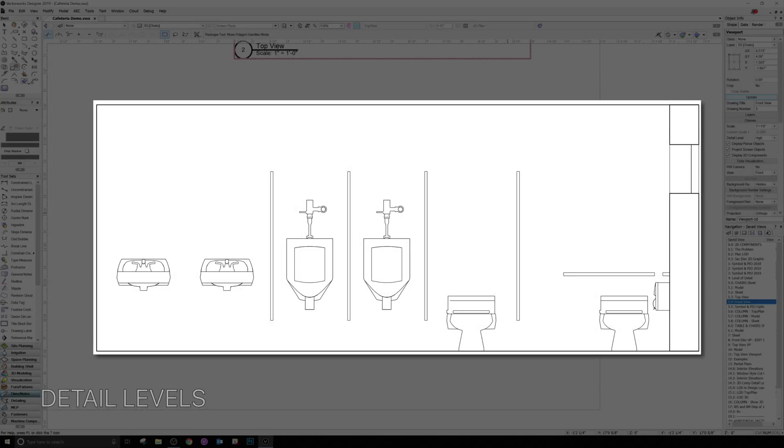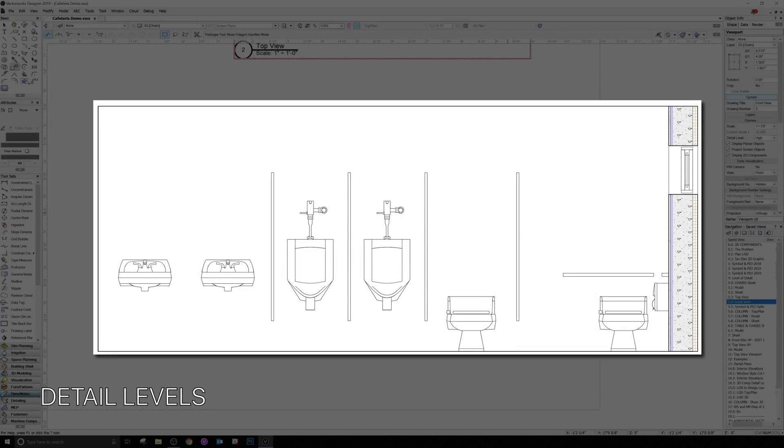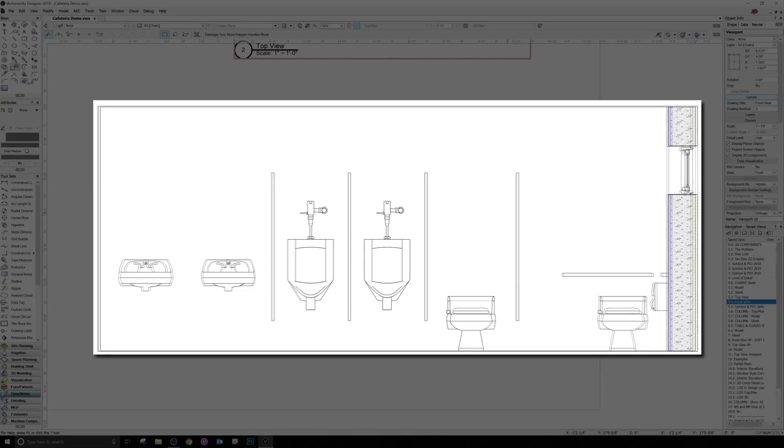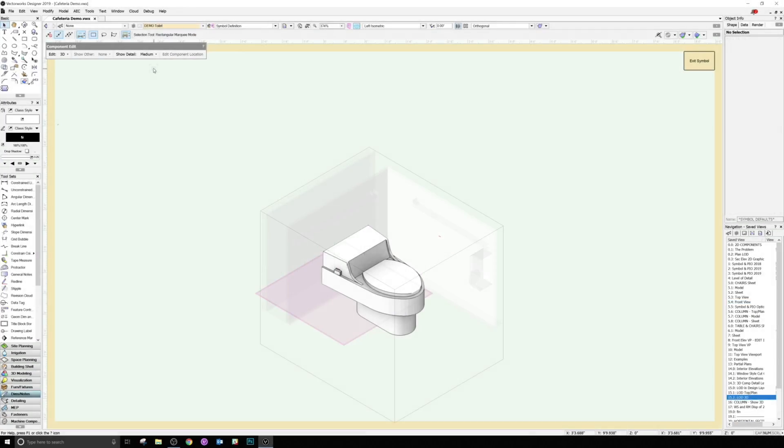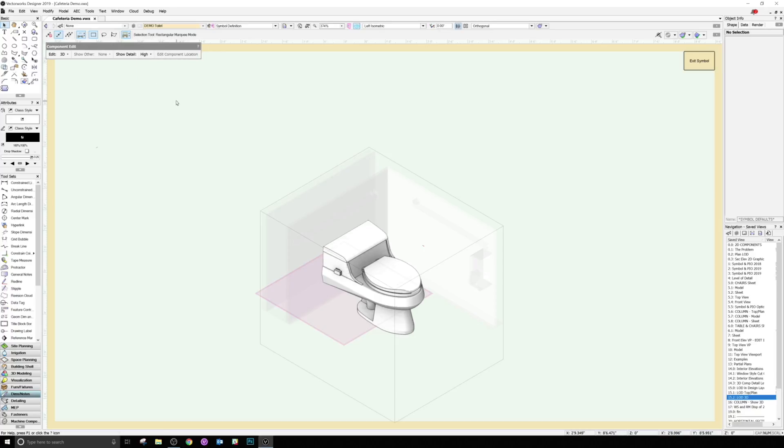Rolled into this feature is the ability to control the levels of detail that can be displayed in each 2D component. There are low, medium, and high options for all line work within these components. You can still choose what level of detail is actively being shown in the Component Edit palette that appears whenever you're in this editing mode.